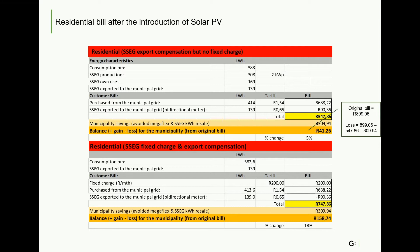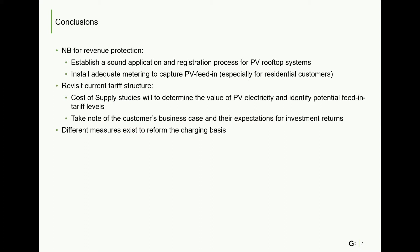In conclusion, first and most importantly for municipal revenue protection is establishing a sound application and registration process for PV rooftop systems and installing adequate metering to capture PV feed-in, especially for residential customers. Then it may be necessary to revisit the current tariff structure for different customer groups. A cost of supply study will help to determine the value of PV electricity and also to identify potential feed-in tariff levels. Remember that when designing SSEG tariffs, it is important to think of the solar PV customer business case and of the customer's investment expectation. Different measures also exist to reform the charging basis.